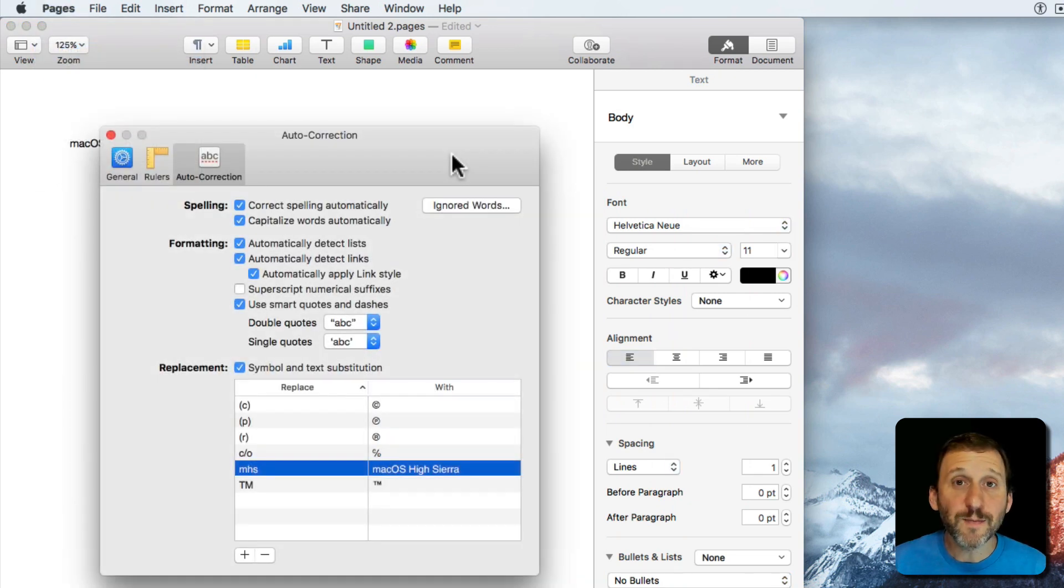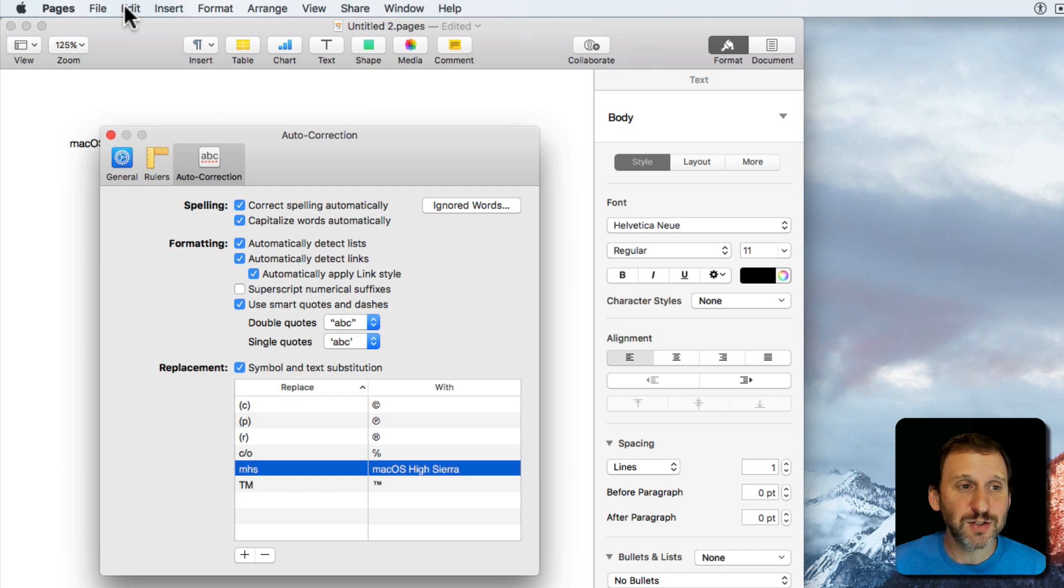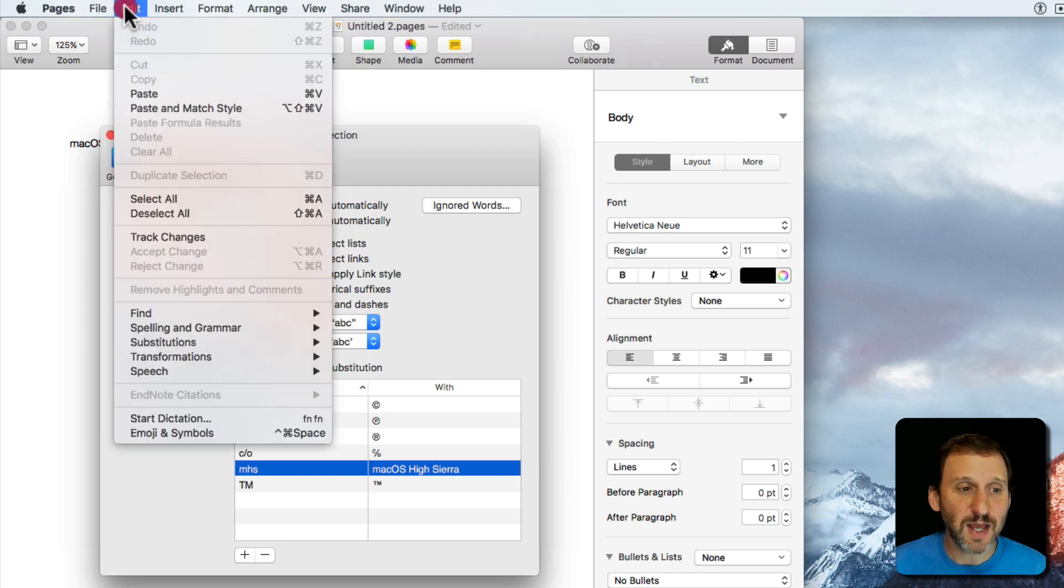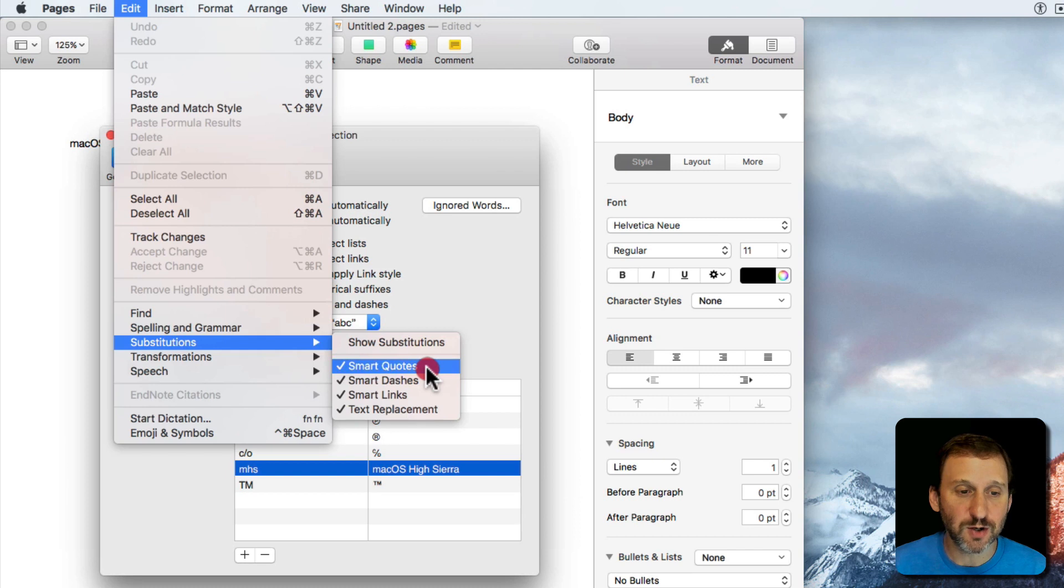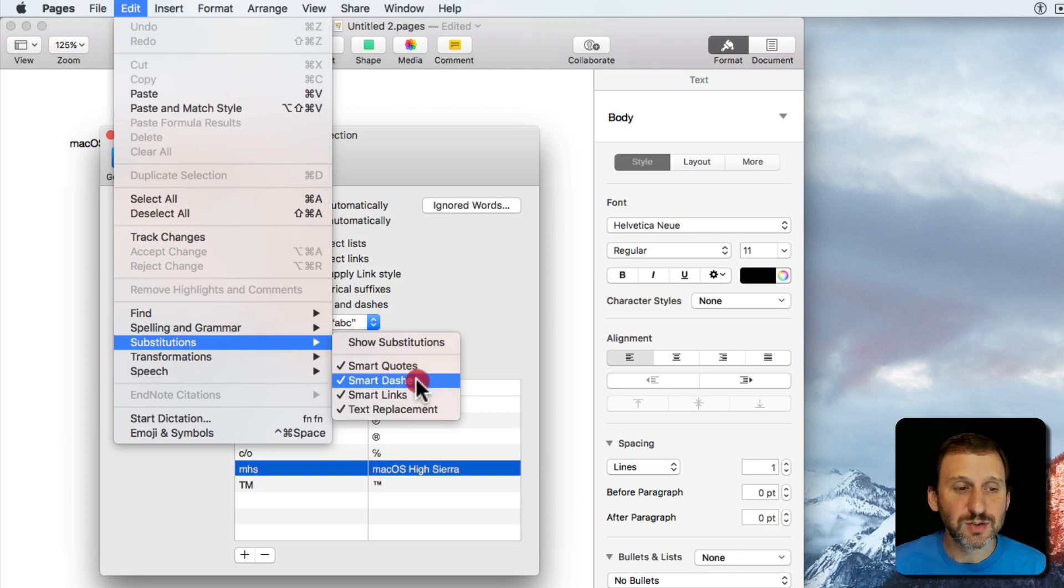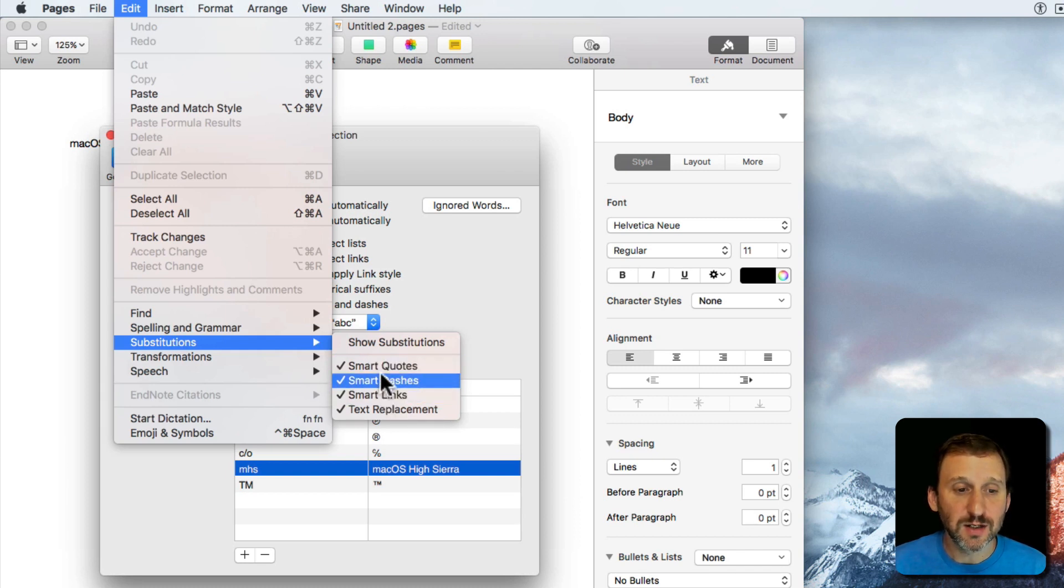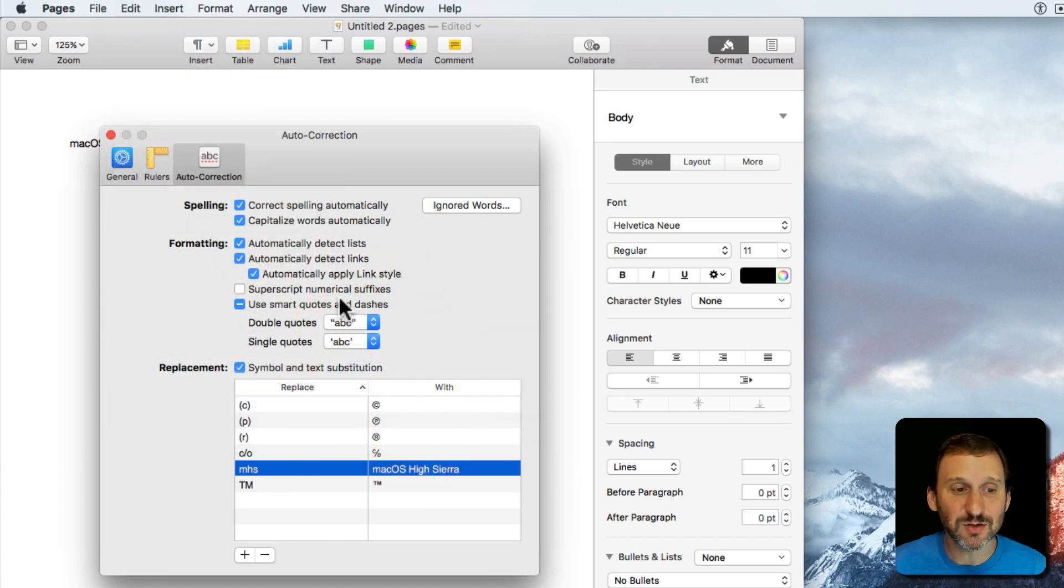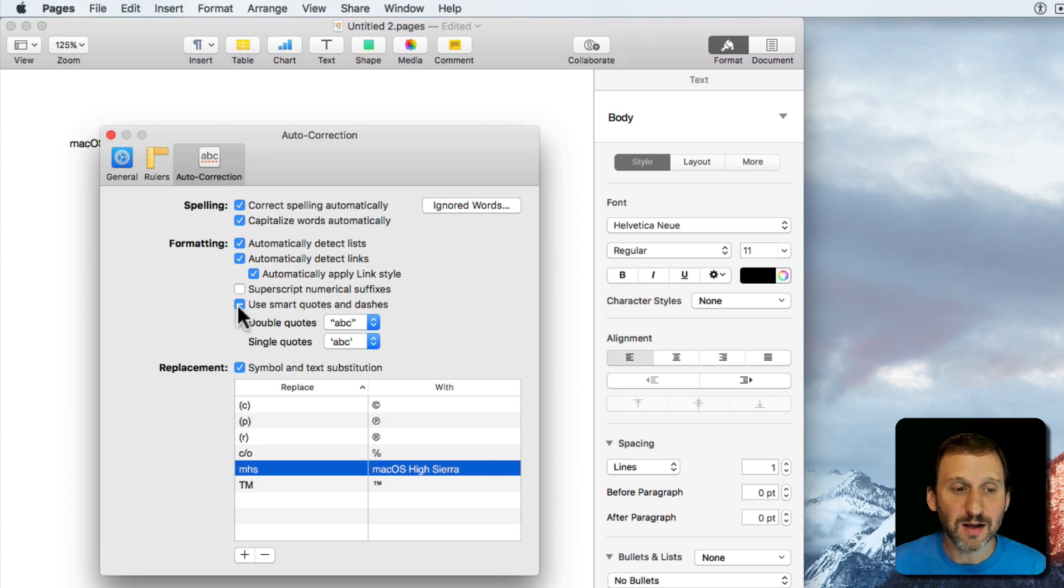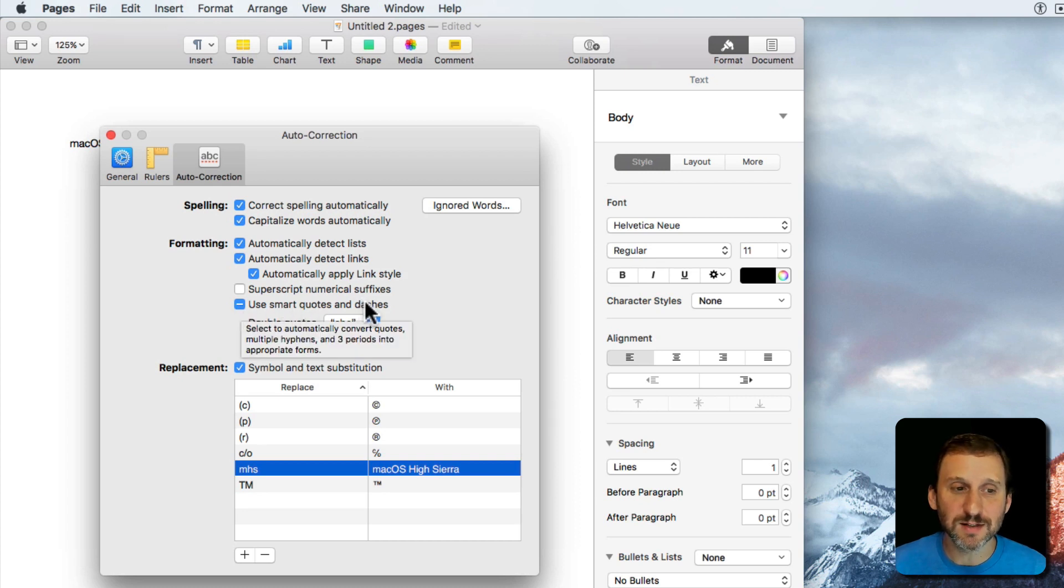Now you may remember there are other ways to get to these. In the past you were able to see these if you went to Edit and then you went to things like Substitutions and there's Smart Quotes and Smart Dashes. So I could actually change these here. If I turn off Smart Quotes you can see it gives me a dash here because in this control area Smart Quotes and dashes are in the same place.